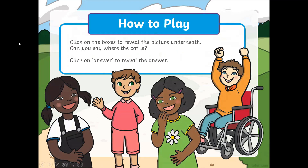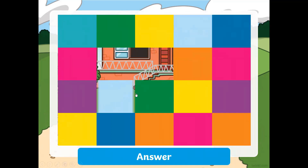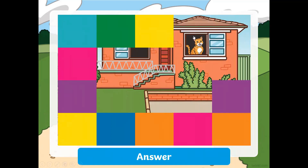Look at all these lovely children from different backgrounds, so the students can see all the diversity in the world. You can click on these boxes to reveal the cat, and as soon as they can see where the cat is, they can raise their hands and guess. The cat is in the house. Answer: the cat is in the house.